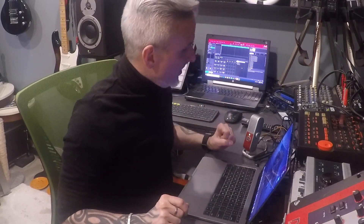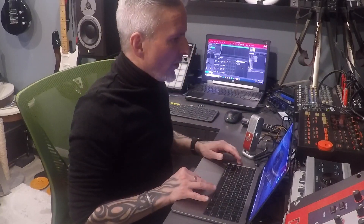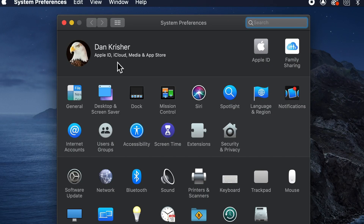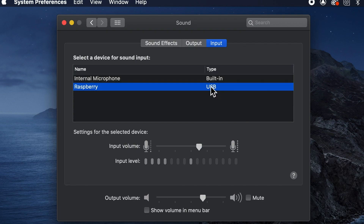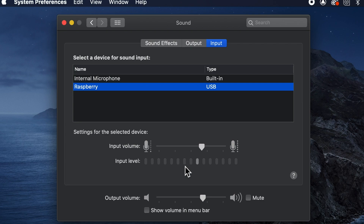So now let's go into my Mac and set up my system preferences. I'm using the Blue microphone as my input device as opposed to the internal microphone of my Mac. So we're going to go to System Preferences, open that, go to Sound, and then we want to go to Input. Where we would normally have our internal microphone selected, we want to choose the Raspberry. And you can see as I'm speaking, the input level indicator dancing, showing that we've got input coming in from the Raspberry microphone.